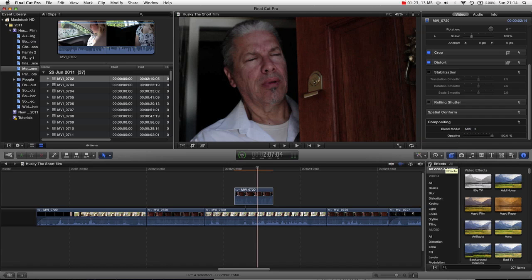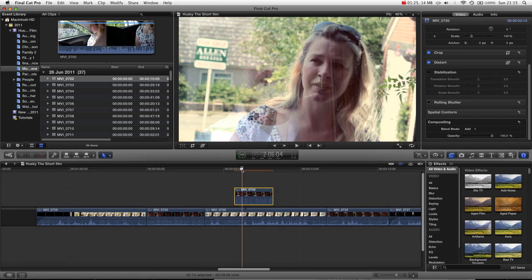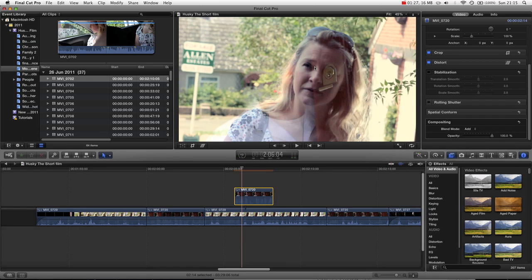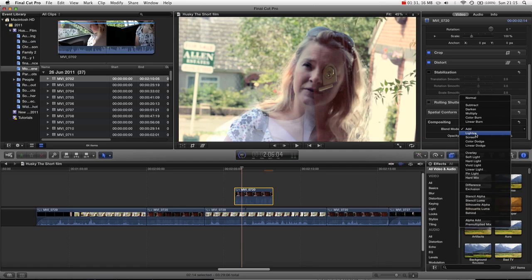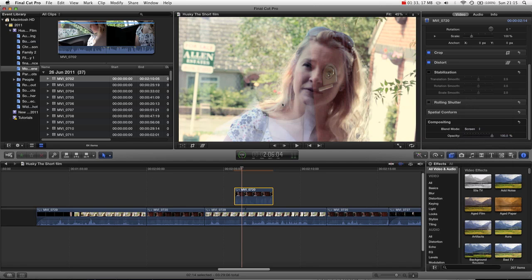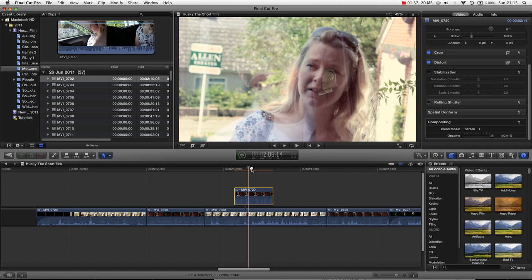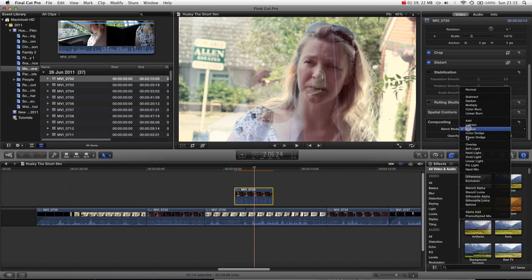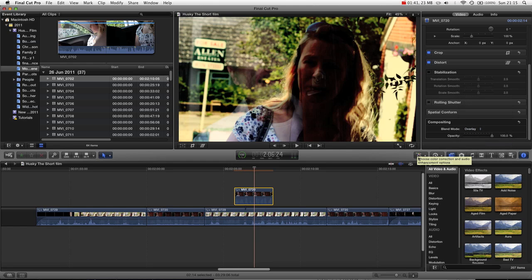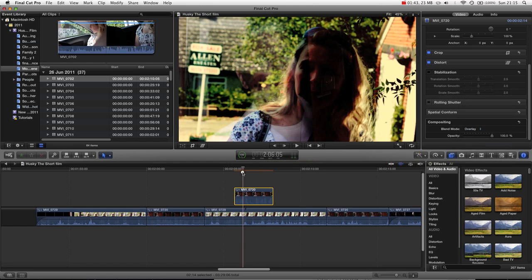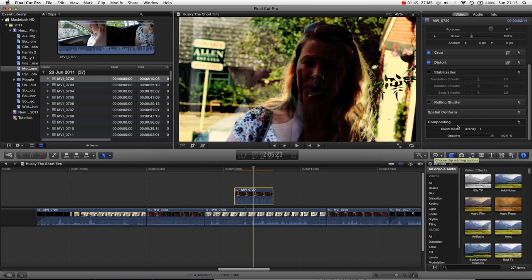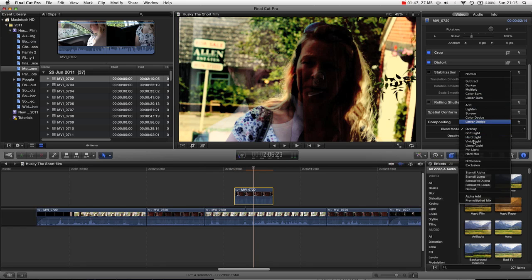So we can press Add, and you can see now that this image has been added over the top using some of the darker or lighter ranges. Screen is quite a common one — this basically just dips the opacity of your image, works quite well. You've got Overlay, which kind of creates a hard mix using some of the darker tones. Really you just want to go through and play around with these and see which ones you like best.